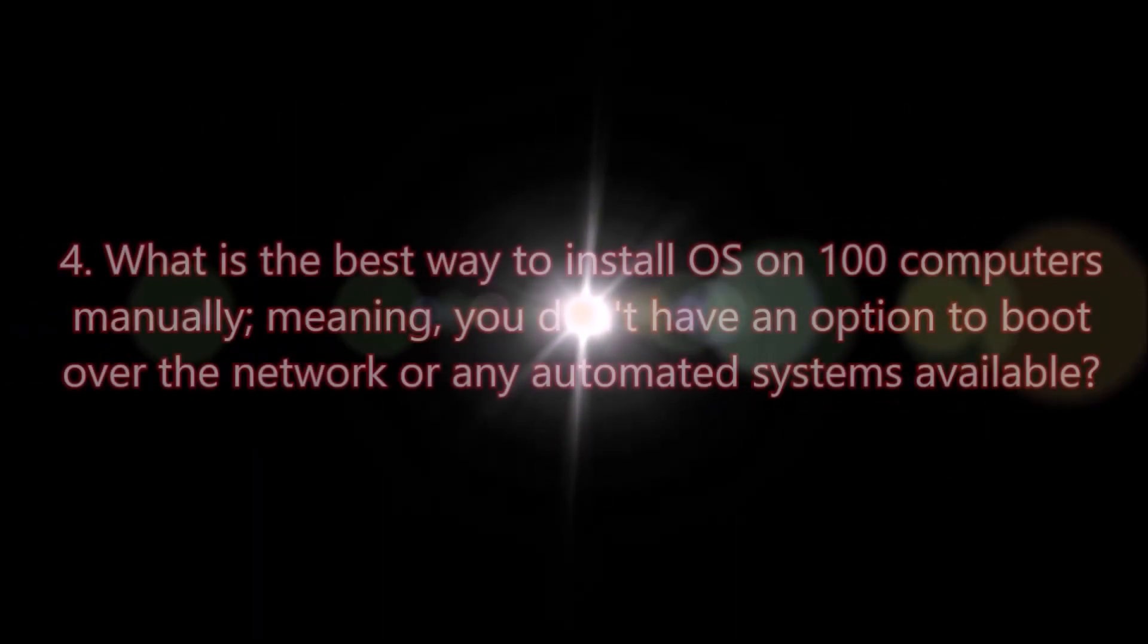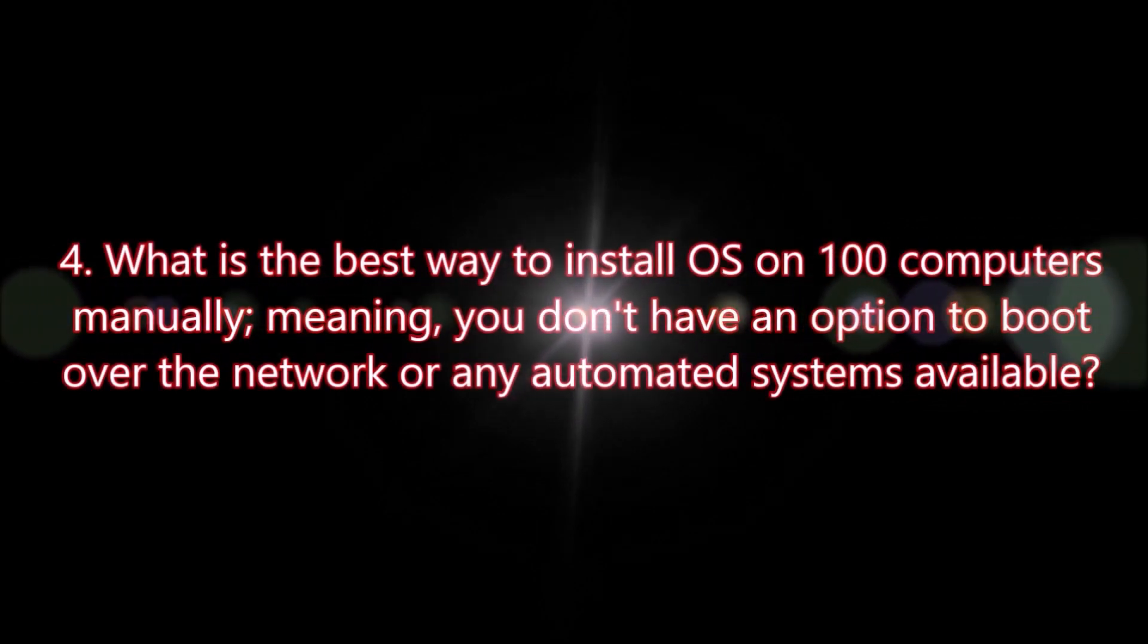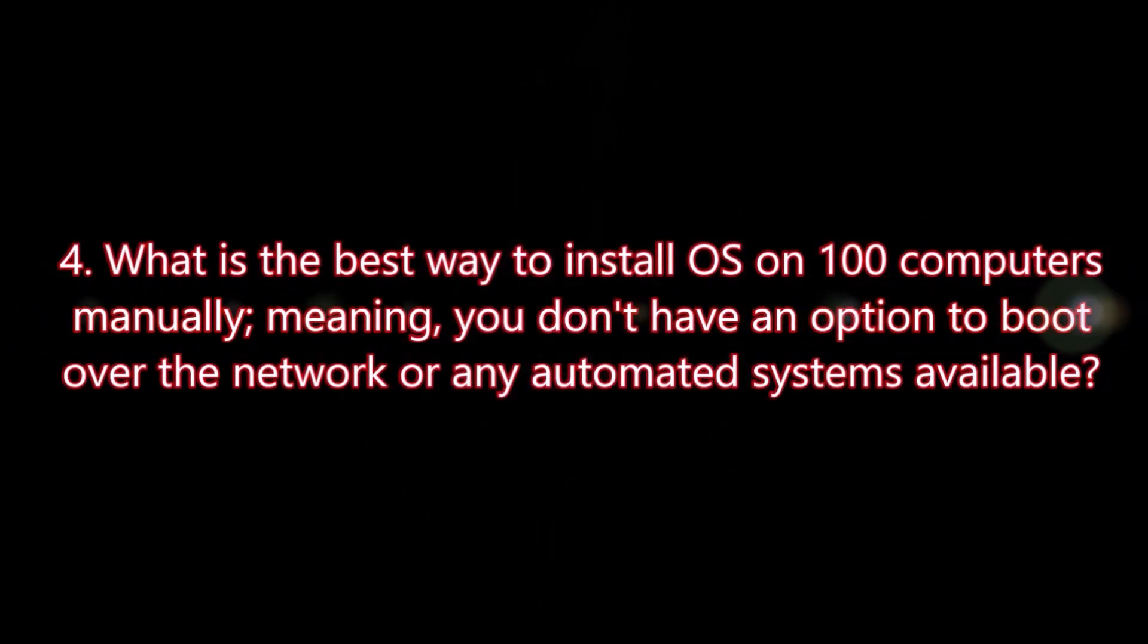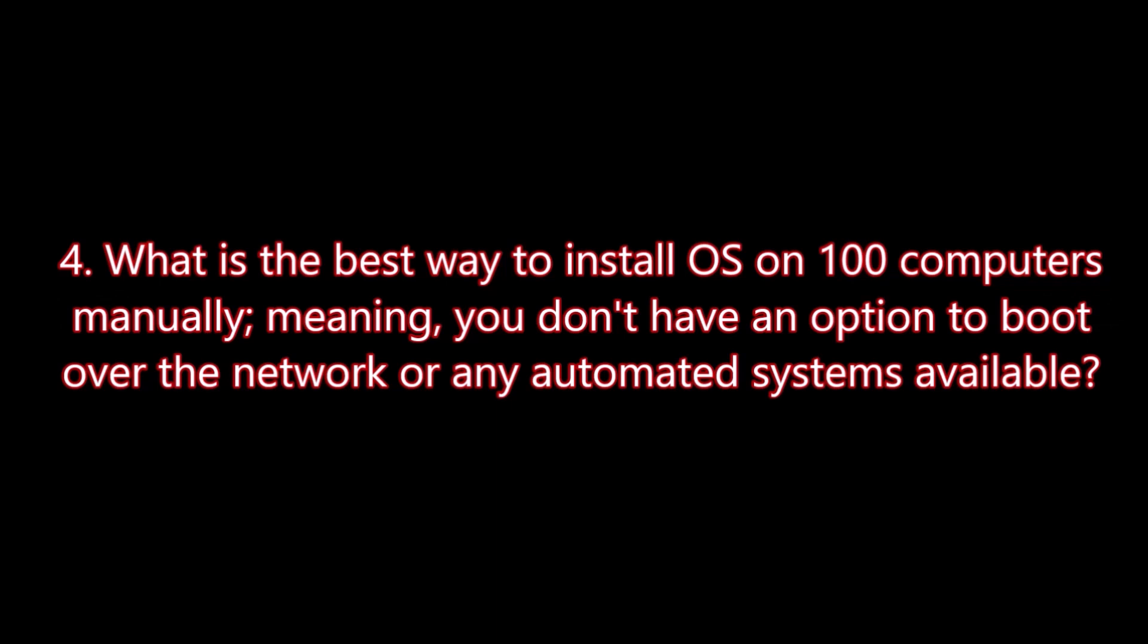Question number four: What is the best way to install OS on 100 computers manually, meaning you don't have an option to boot over the network or any automated systems available?